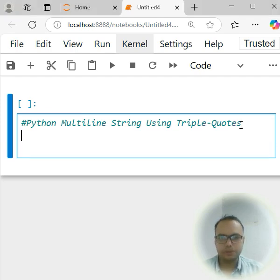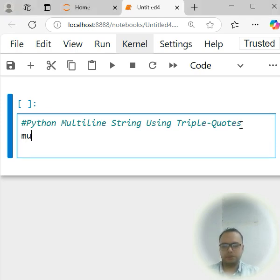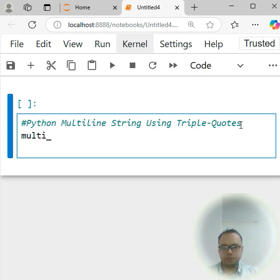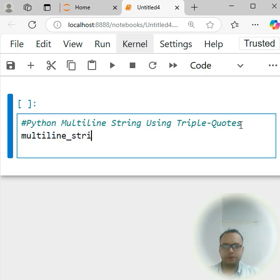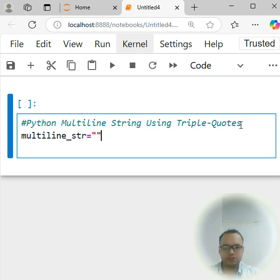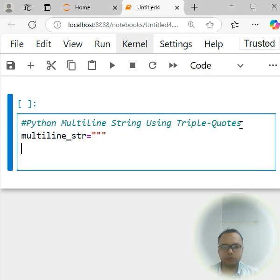So a very simple example - I take a variable multiline_str equals to, and I give a triple quotation. You can even use a single quotation three times.